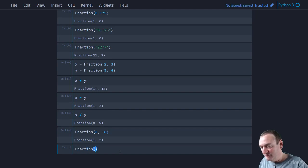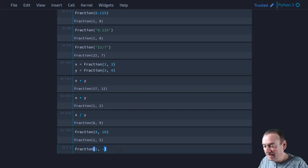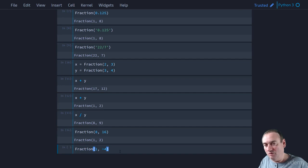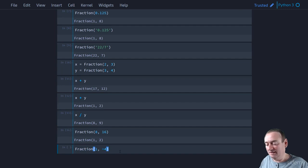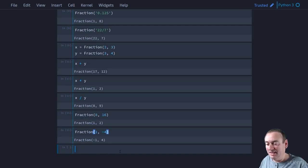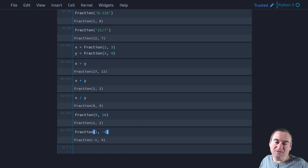Also, we talked about the negative numbers. So if we do 1 comma negative 4, which is negative 1 quarter. Well, we can put the negative sign above or below the line. It doesn't matter. It's mathematically equivalent. And Python will choose to put the negative sign with the numerator.